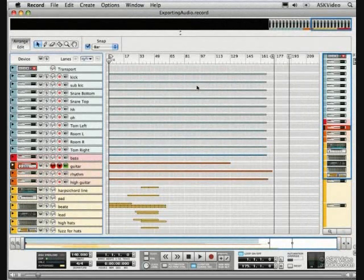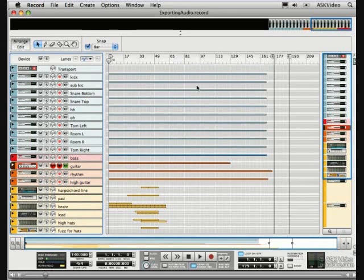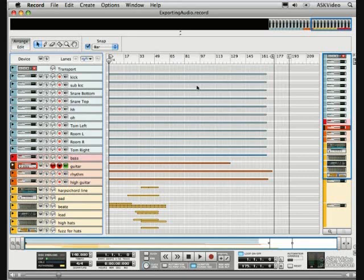If you decide at some point that you're going to do a final mix in a big commercial studio, you're going to need to bounce your individual tracks. In some audio programs, this can take all day long soloing and exporting individual files. Fortunately, with Record, this is a painless process and you'll be done in minutes.